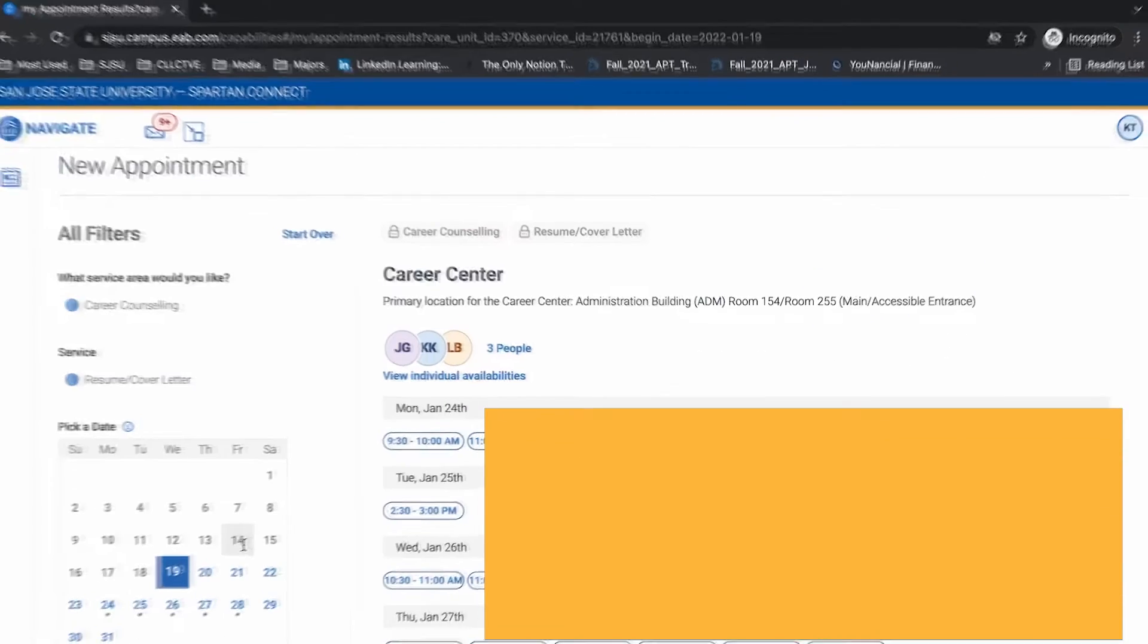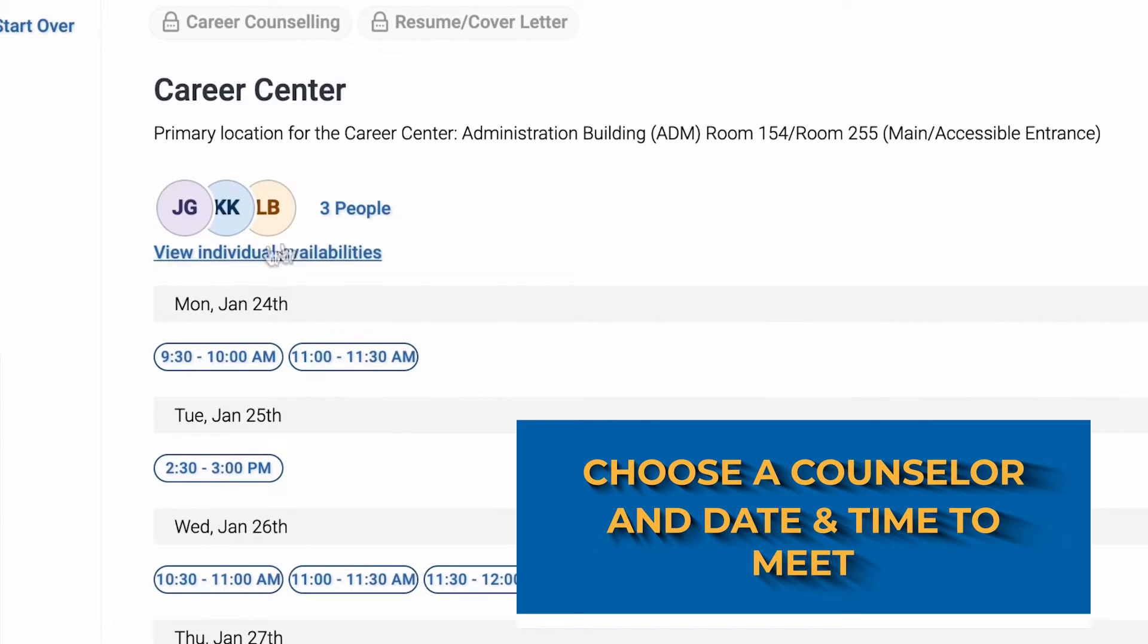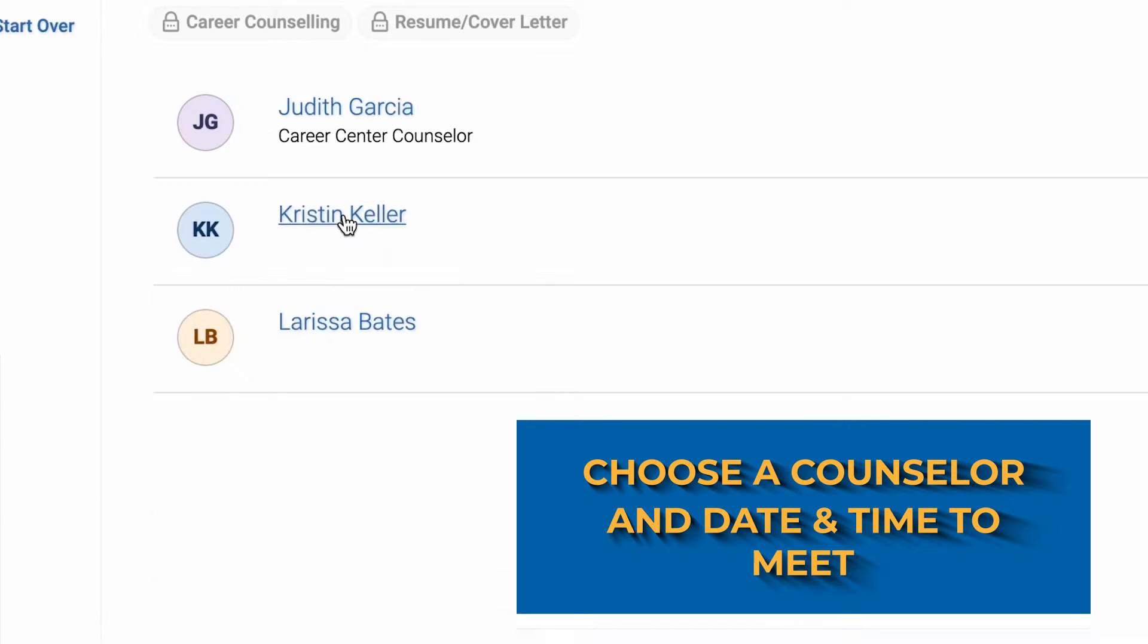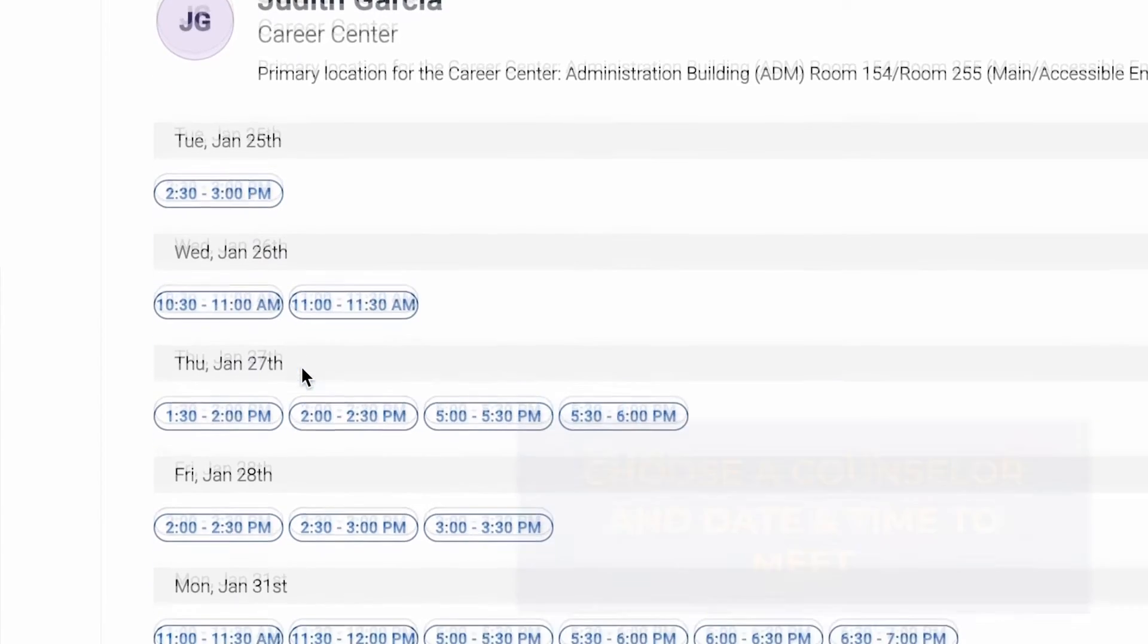Here it should show all the available counselors and what times and days they're available. Just pick the day and time that works best for you.